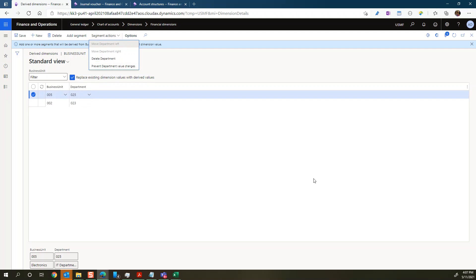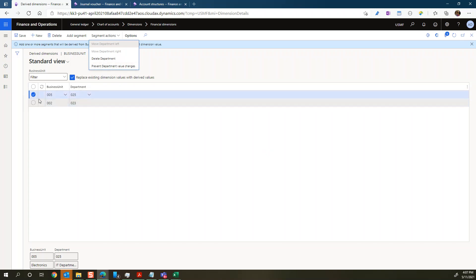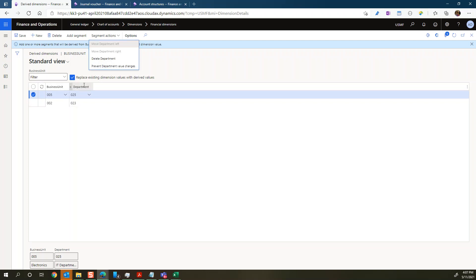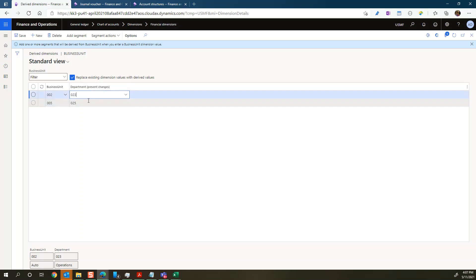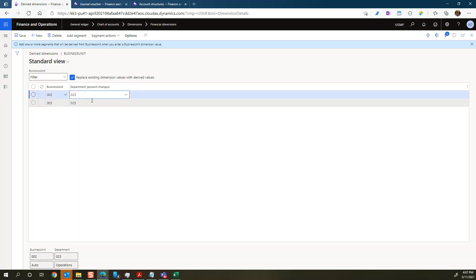And since it didn't come up now, I should be able to say prevent department value changes. So let's just do that. Okay. So you can see now it's changed here to prevent changes for department. And we have this one replace existing dimension value with the derived value. Okay. So now it should be more kind of mandatory.